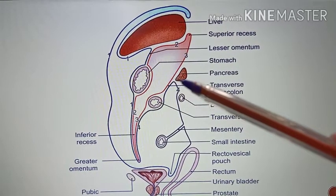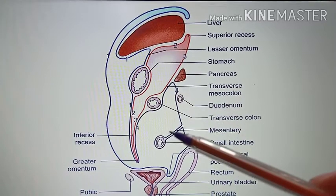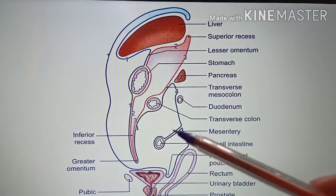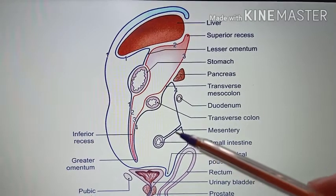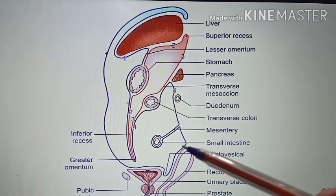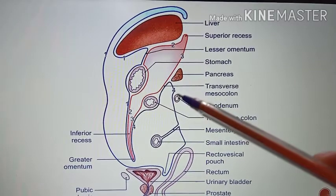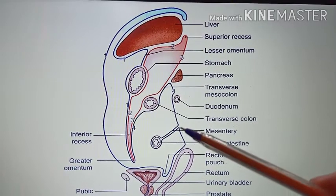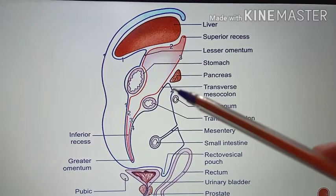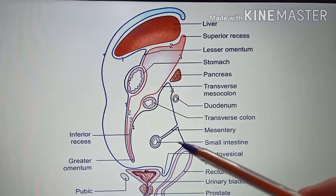The fourth layer passes around the small intestine to form the mesentery of the small intestine. The peritoneum then lines the structures of the posterior abdominal wall — the upper part is lined by the third layer, and the lower part of the posterior abdominal wall is lined by the fourth layer.